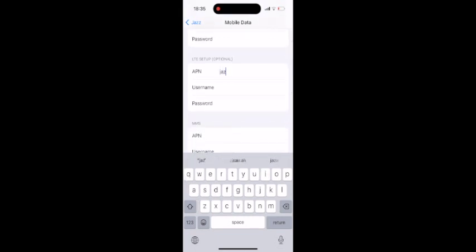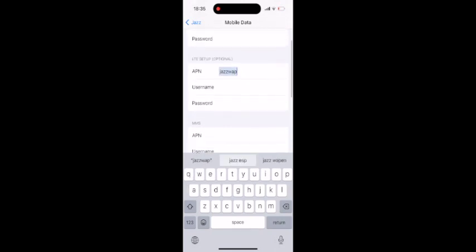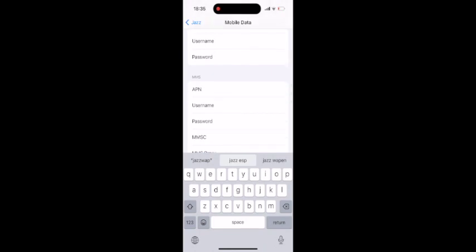I'm using Jazz in Pakistan, so I'm putting its information in all required and necessary places. After finishing, tap to return.